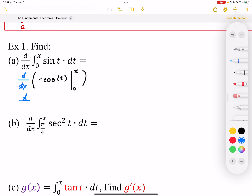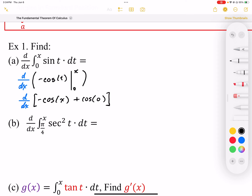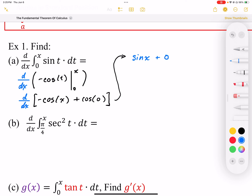Taking d/dx, I plug in x to get negative cosine of x, minus negative cosine of zero — that's plus cosine of zero, which equals 1. Now I differentiate: the derivative of negative cosine is sine, so I get sine of x. The derivative of cosine of zero is just zero, so I end up with sine of x.